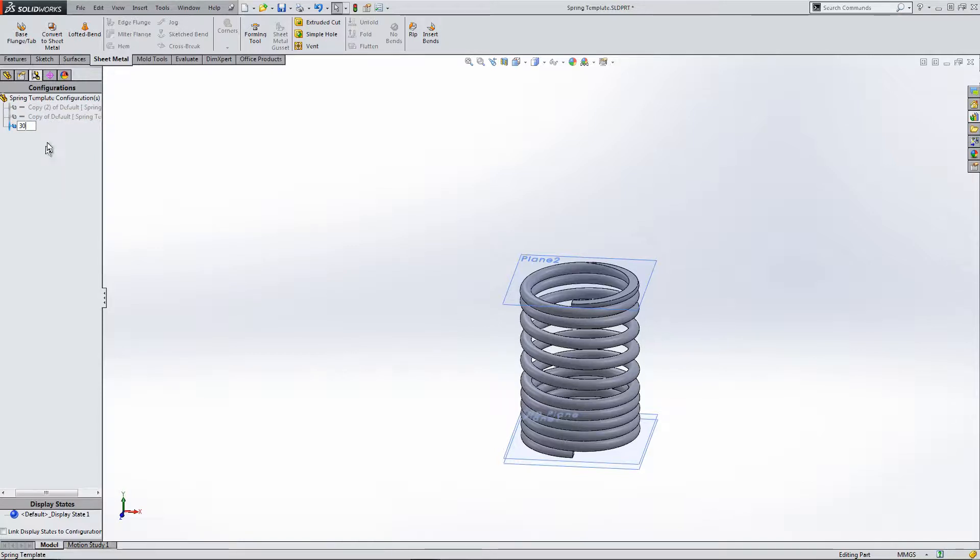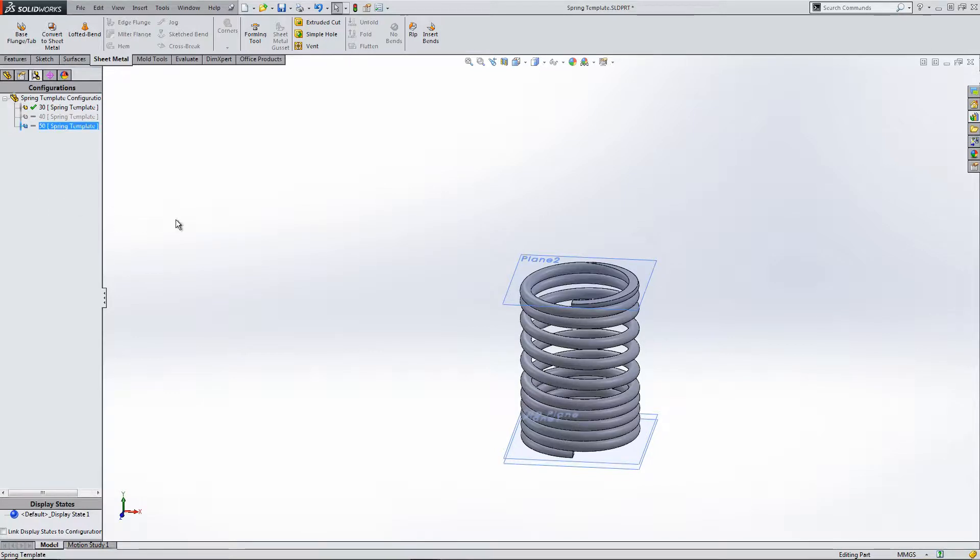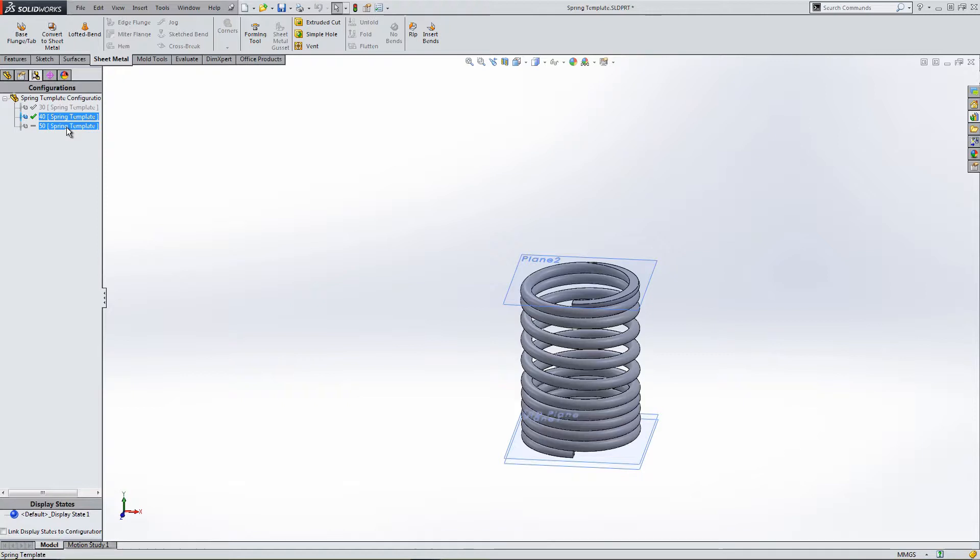Let's relabel master 30, the second 40, and the third configuration 50. So we have three equations, three configurations to work with.